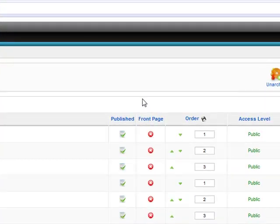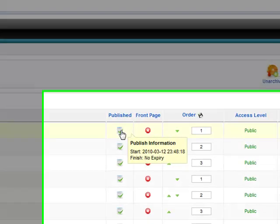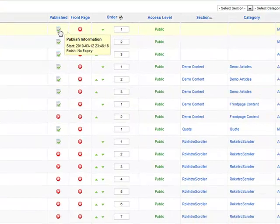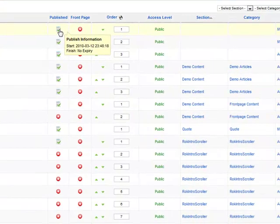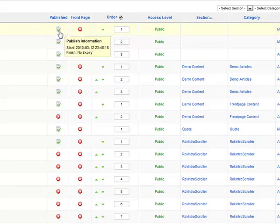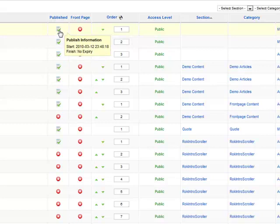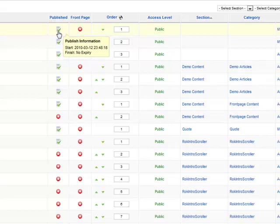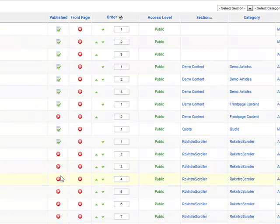And here we can see all the articles within our website. If there's a green check under Published, that means that article is live on the site. If for any reason you'd like to turn off an article, you can simply click and turn that article off.